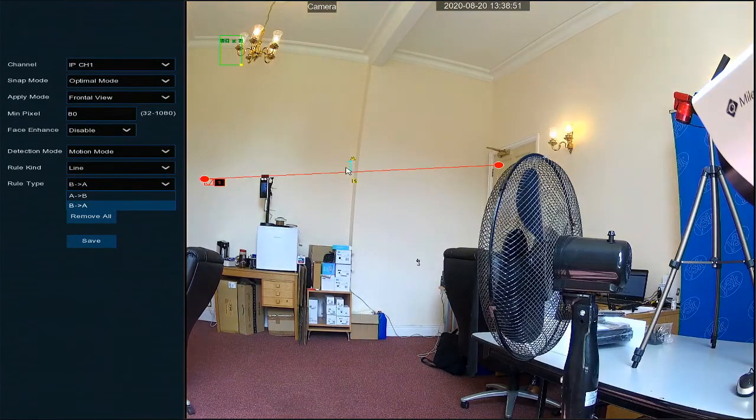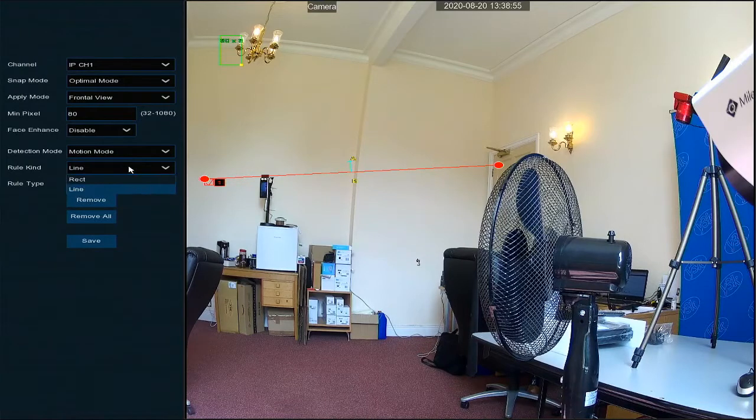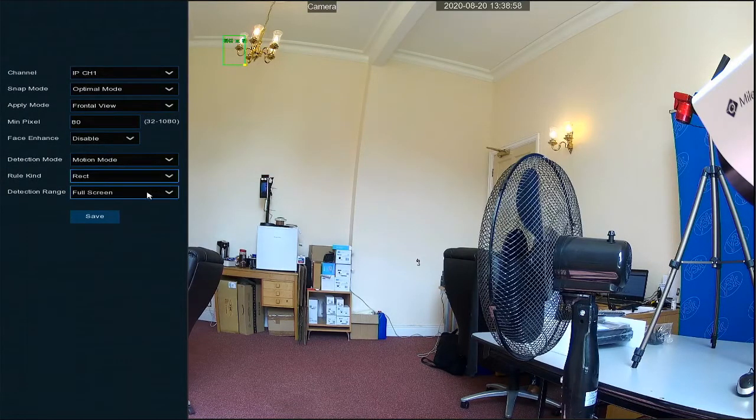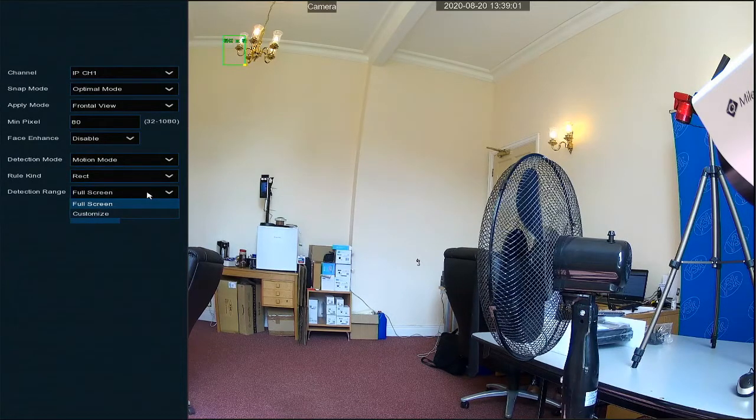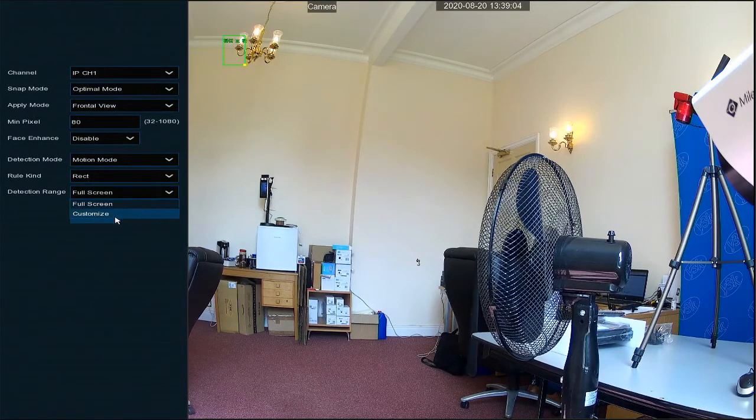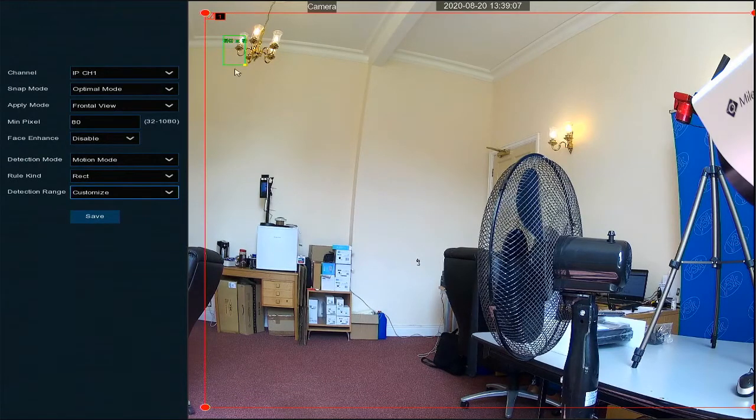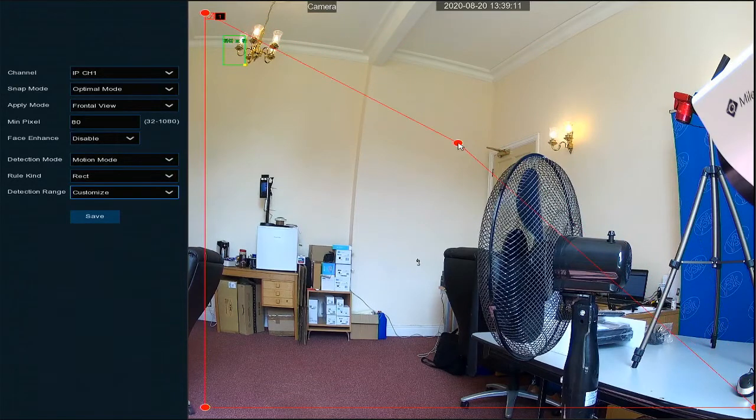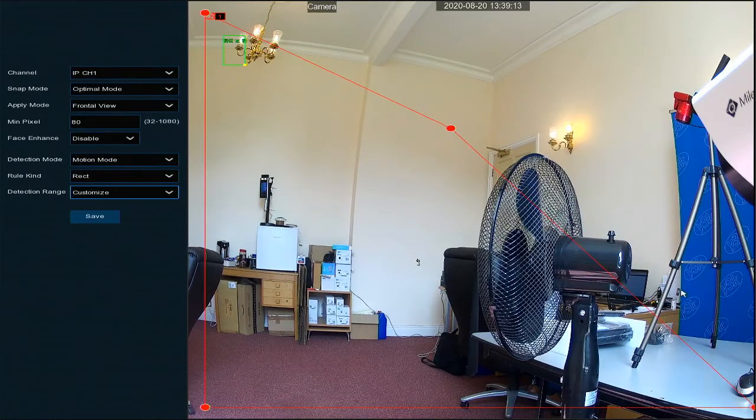For this demonstration, we will set it up for the rectangle. Now you can either go full screen so it's detecting in the entire entirety of the screen, or you can customize the size. So if we go customize, I shall show you now. I shall set it up to only detect on the left side of the fan that you can see in the picture.